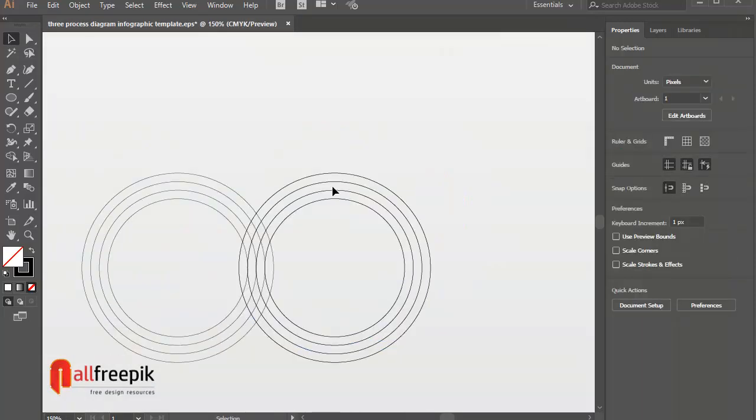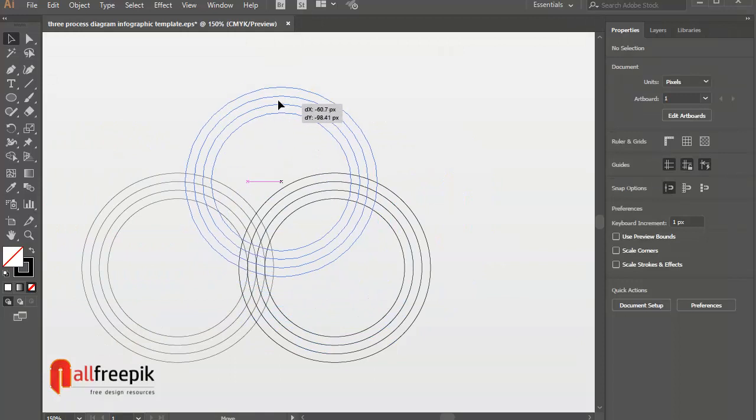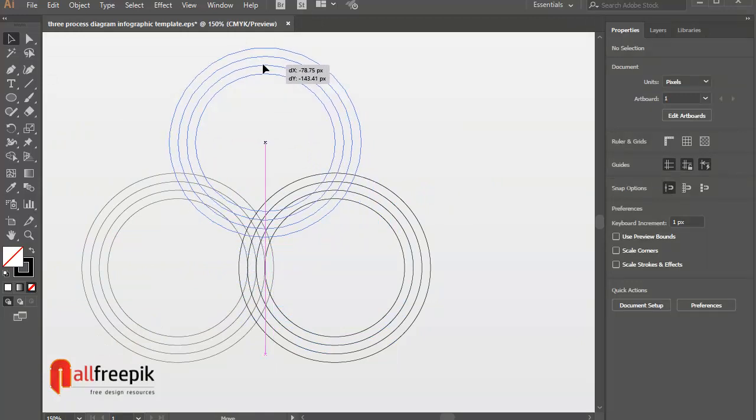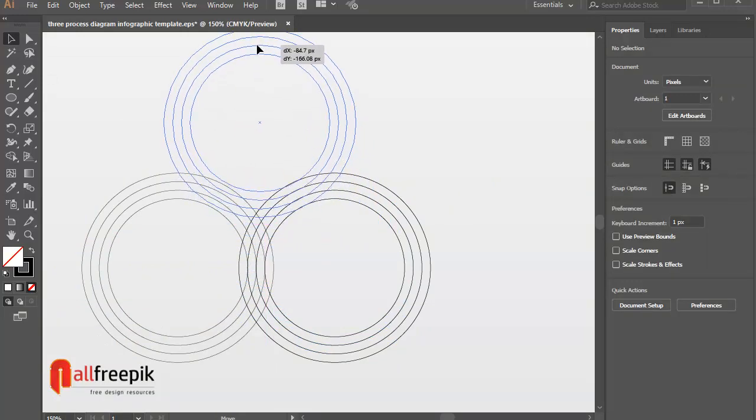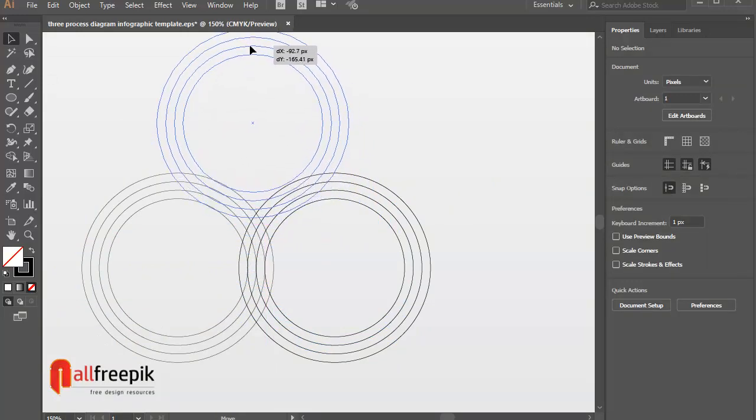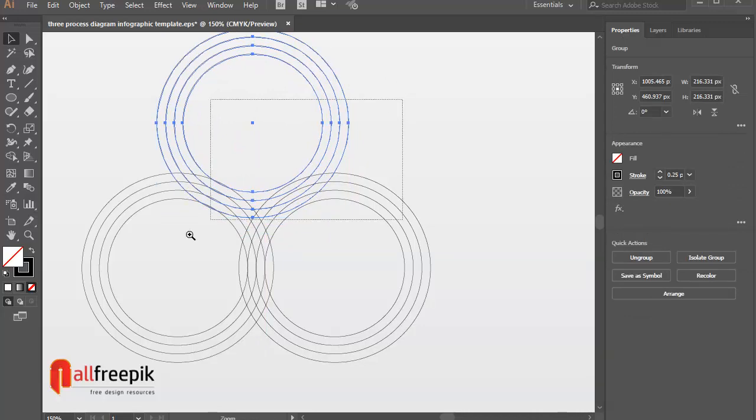Again, copy, Ctrl-C and paste in front. Ctrl-F. Move up.